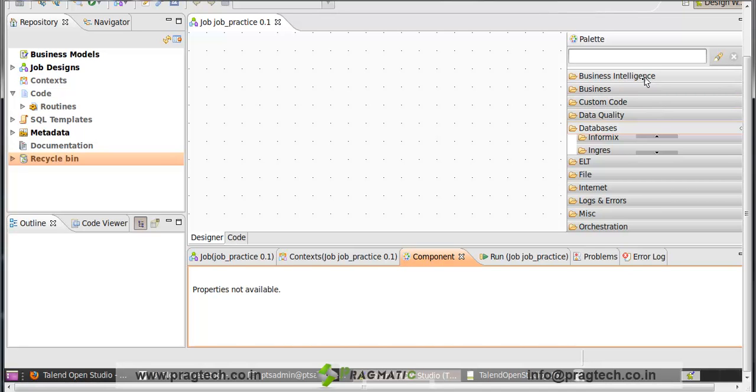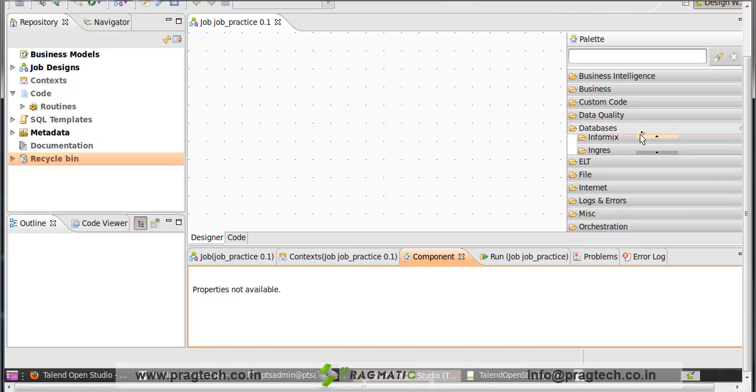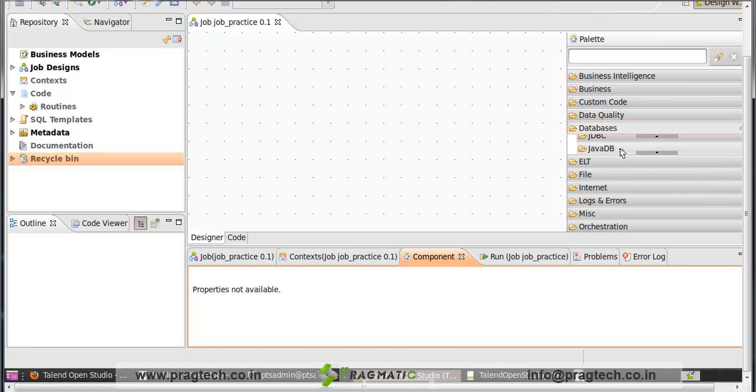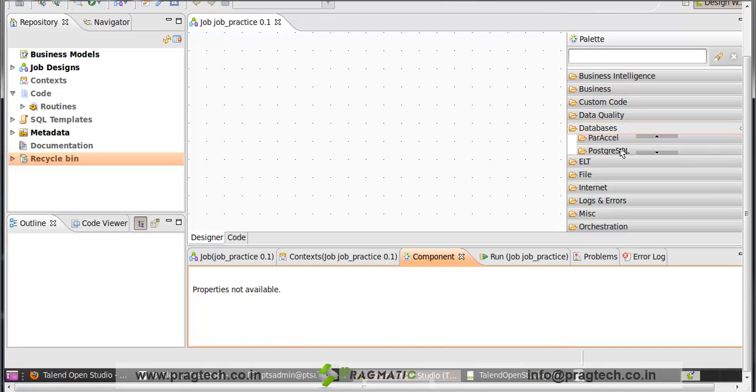The palette contains various components that we require to design the business model and the job. In the palette, there are business intelligence, business, custom code. These are the various components. Also, Talend supports various databases like Informix, Ingres, Interbase, Oracle, PostgreSQL, MySQL.